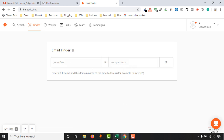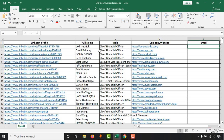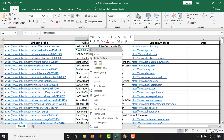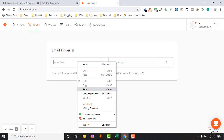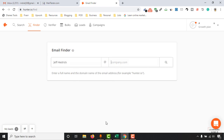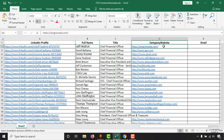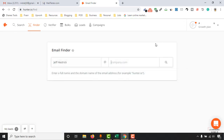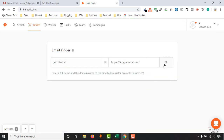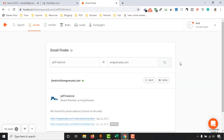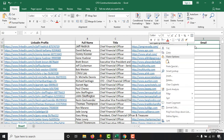I'm going to find the email address for a few of them to show you how this works. I'll put the first and last name here, then copy the company domain from the spreadsheet and paste it into this field, then make a search. And here we go — we have got the email address. Just click on the email address and it will be copied.